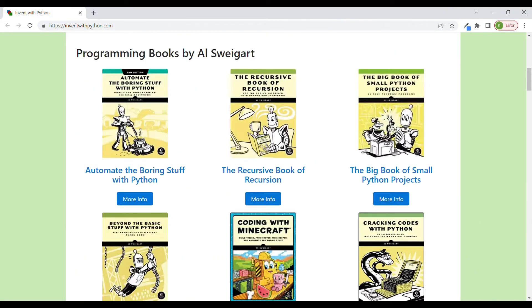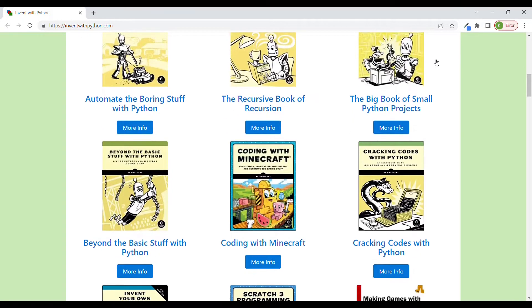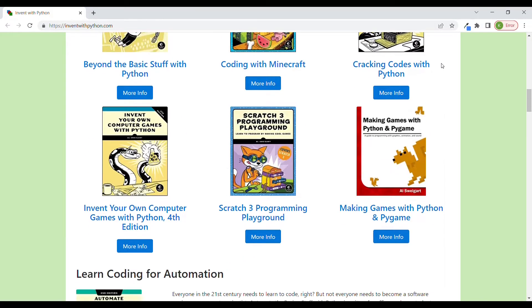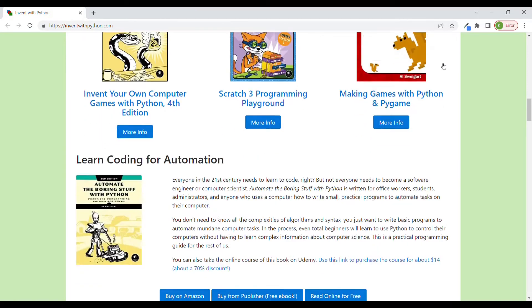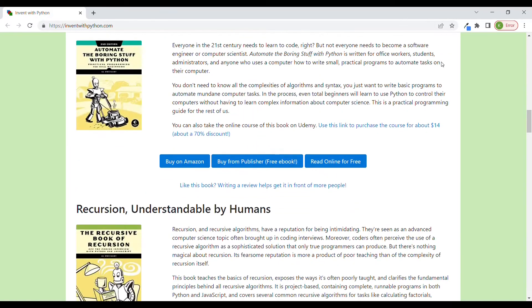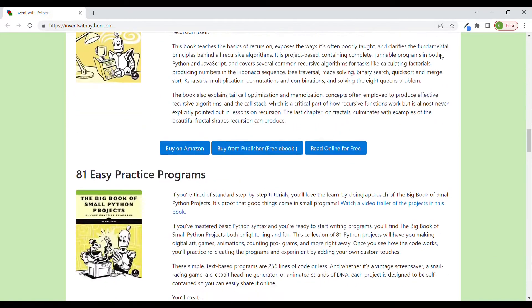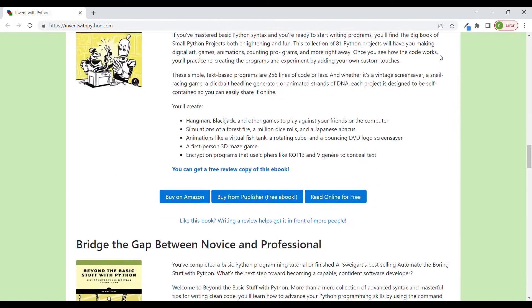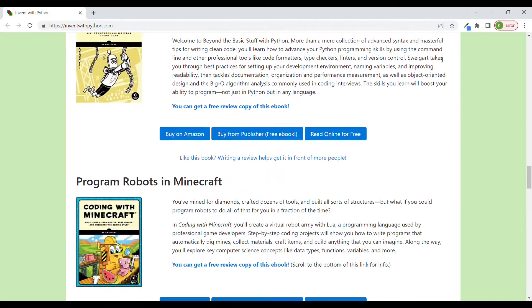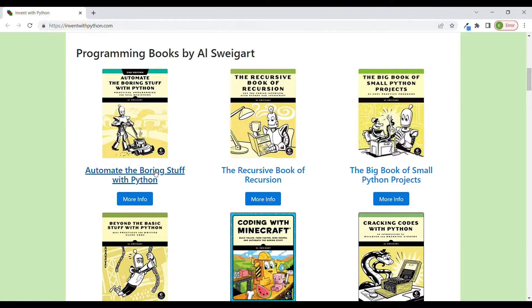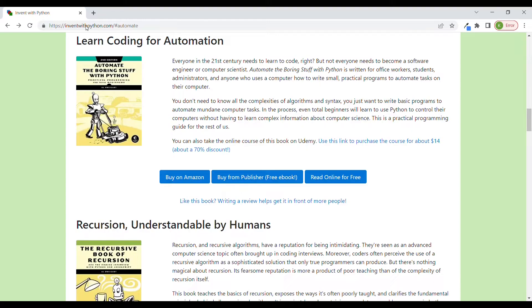So here they are, books for all types of audiences. Some are for children or teenagers, some for beginners, and for those who would like to learn more advanced skills as well. I do recommend you to check them out. However, in this video I decided to have a closer look at Beyond the Basic Stuff with Python.